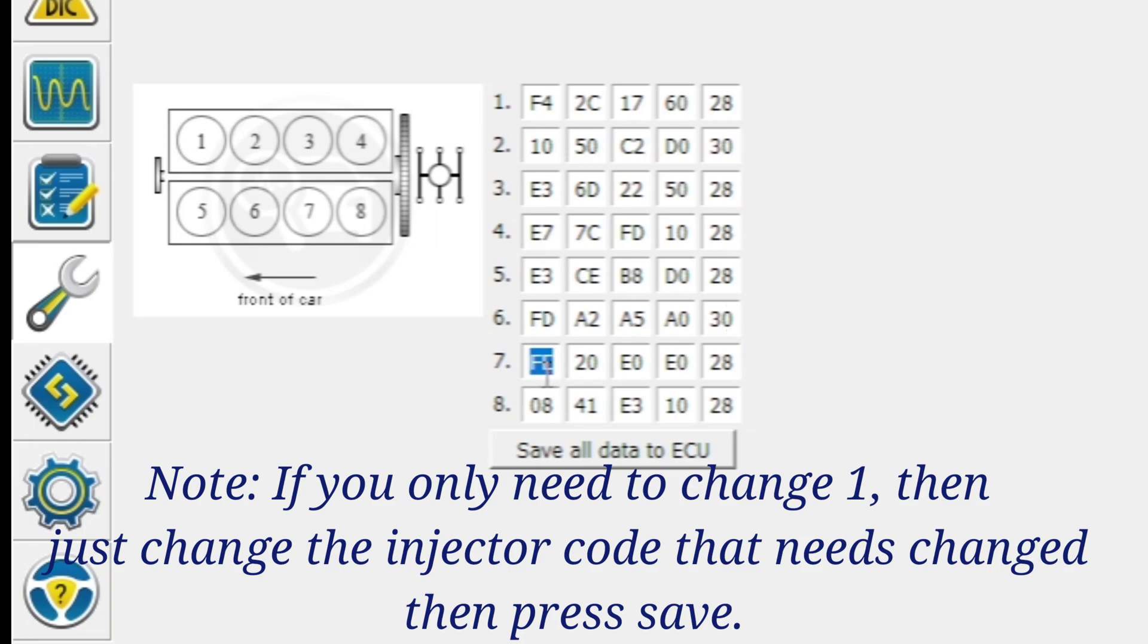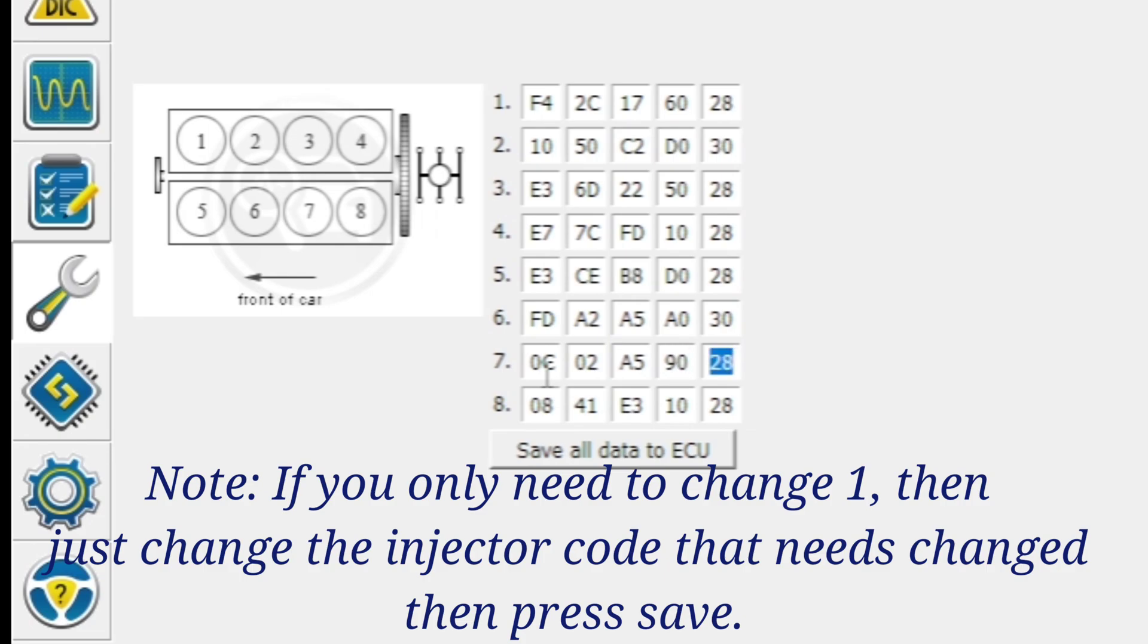Number seven is going to be 0C02A 59030.